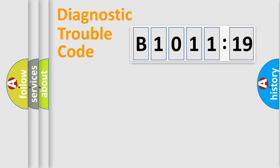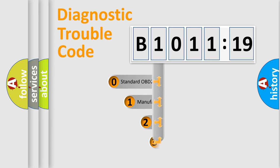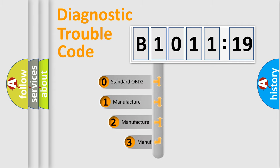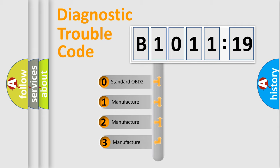Powertrain, Body, Chassis, Network. This distribution is defined in the first character code.